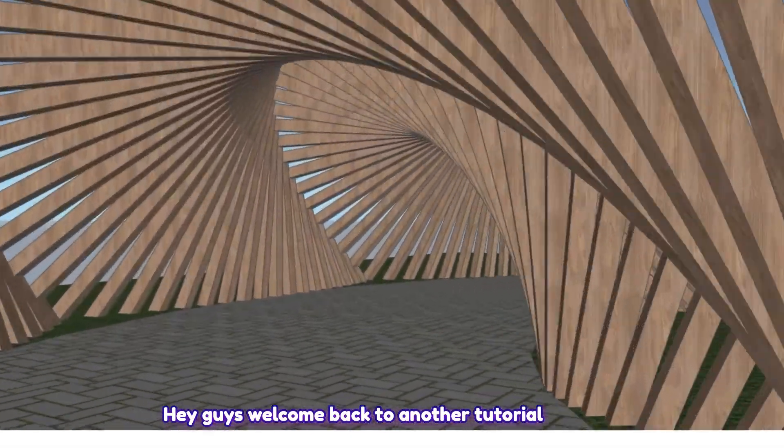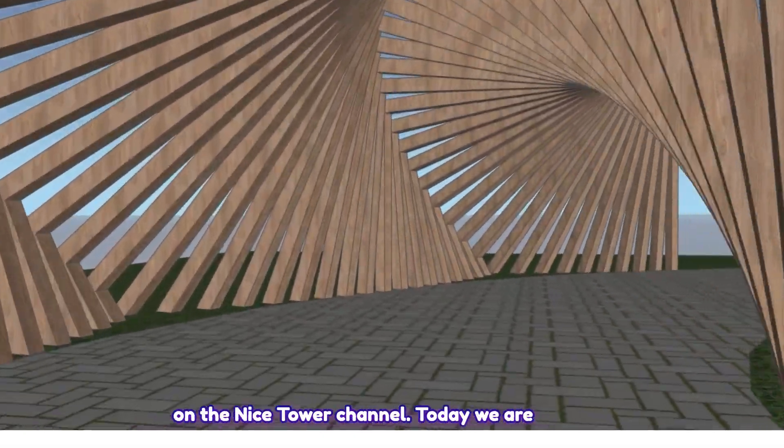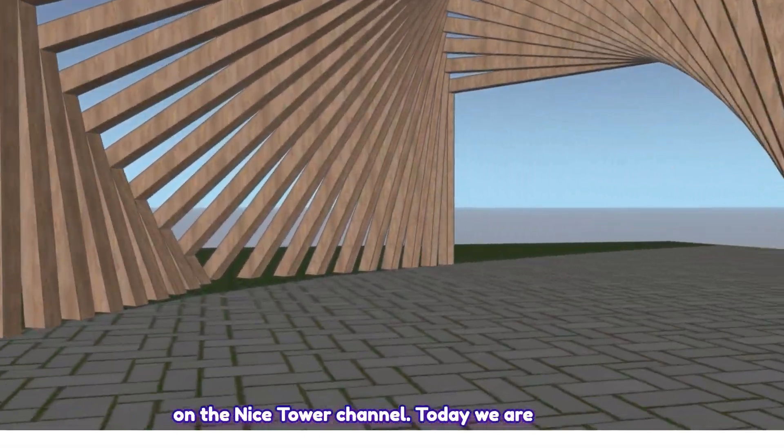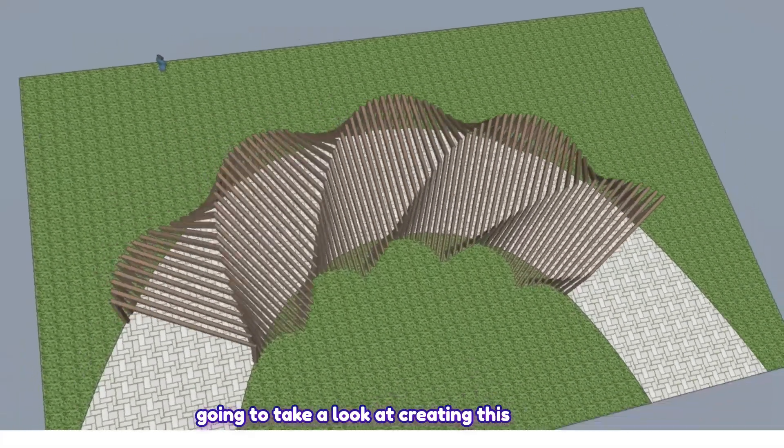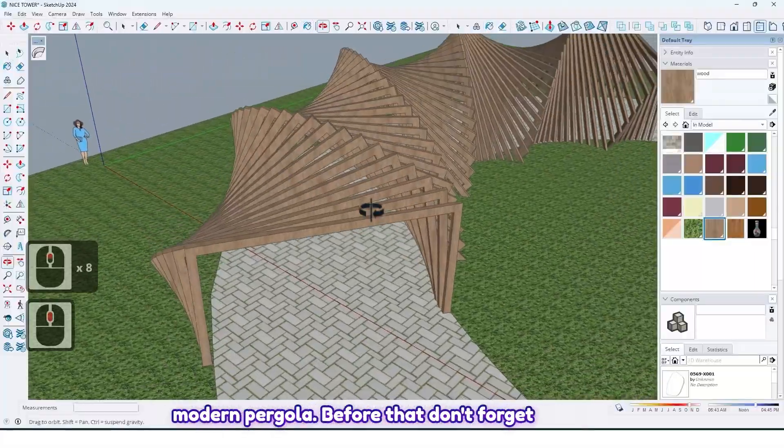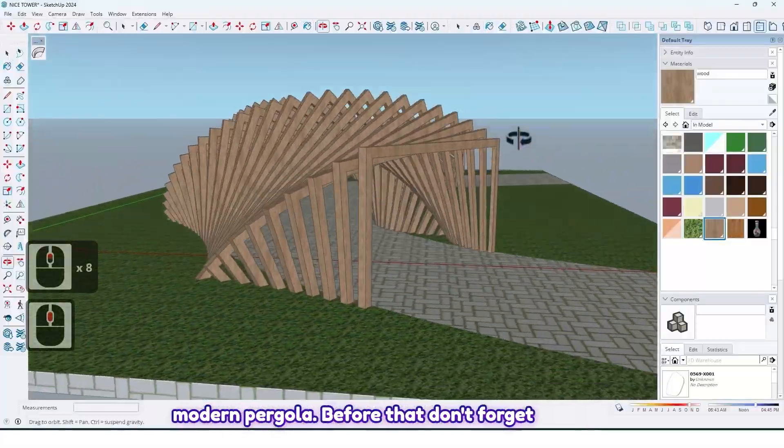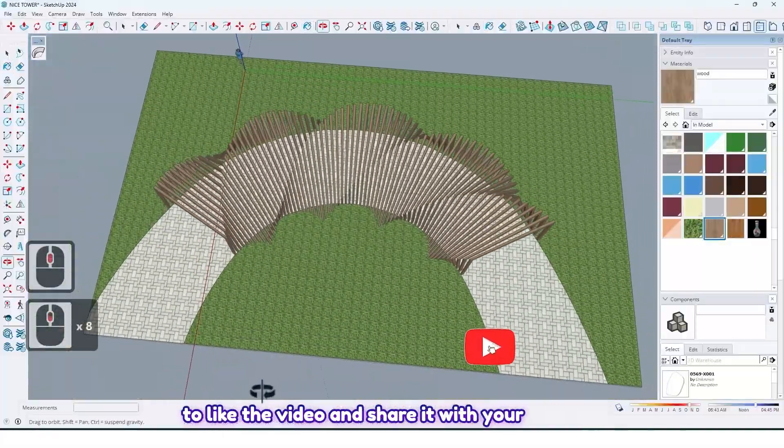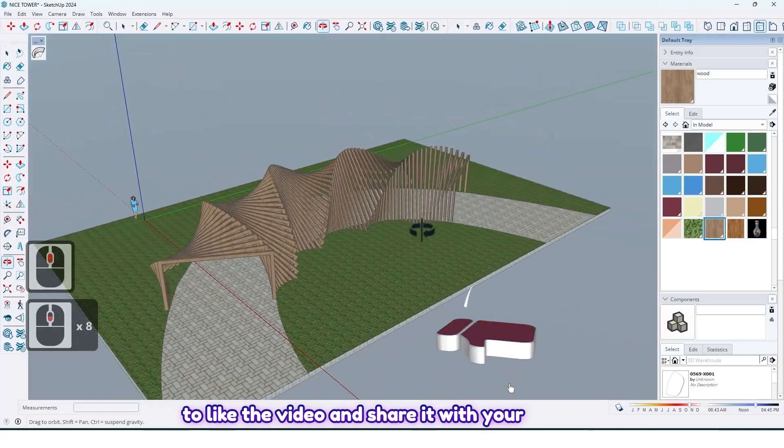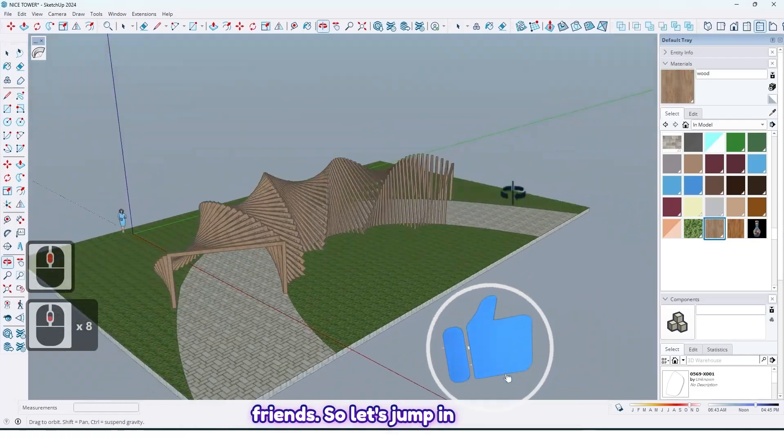Hey guys, welcome back to another tutorial on the Nice Tower channel. Today we are going to take a look at creating this modern pergola. Before that, don't forget to like the video and share it with your friends.